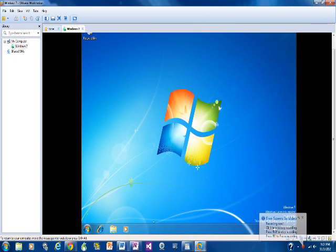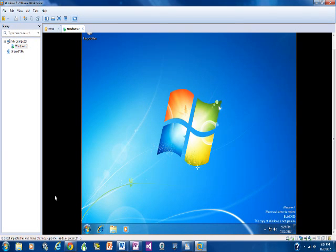Alright, looks like we're recording. So what I'm gonna do is get to the Performance Information and Tools window.